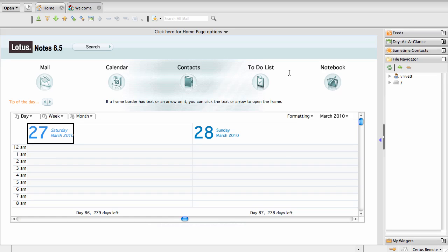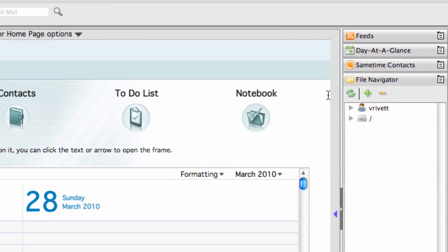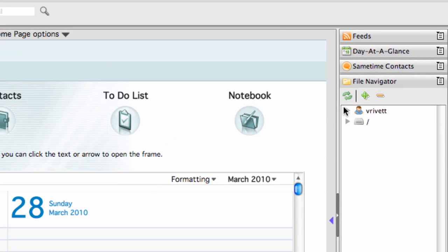What you're seeing on the screen here is Lotus Notes 8.5.1, and I'm running the Mac OS version. This also works with Windows and all that kind of stuff as well. The cool thing is that it works with both—that's what I really like about it. So let me show you what it does.